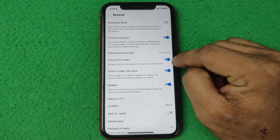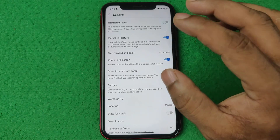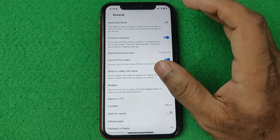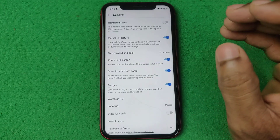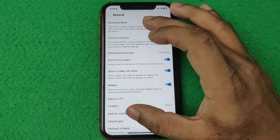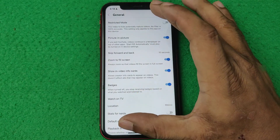Currently it is turned on. That means when you play a video in landscape mode it will automatically fill your screen.